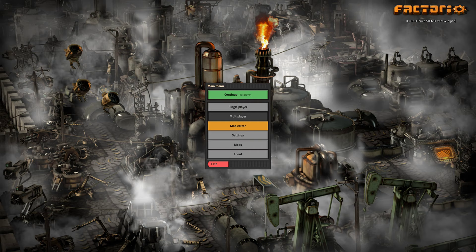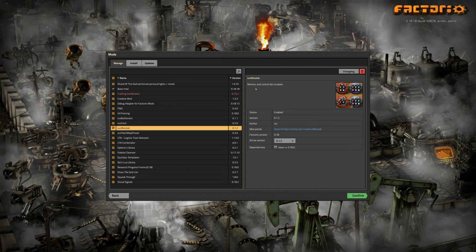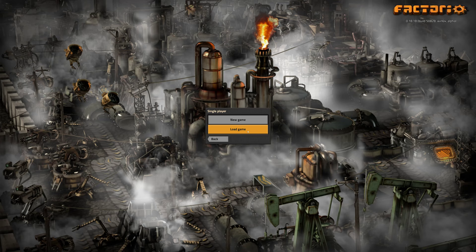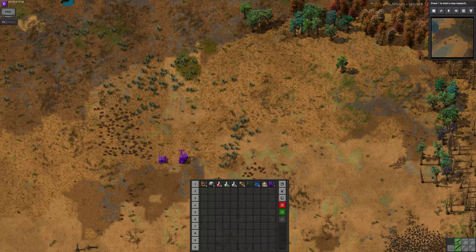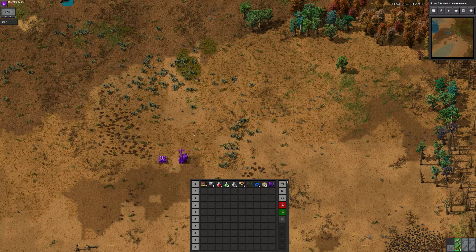Hi guys, I'm Ixu. Today I want to explain the mod MetaLab, and especially the monitor of this MetaLab. The monitor is used to provide information about the lab complex to the circuit network. I will show the use of this using creative mode to keep things more simple.